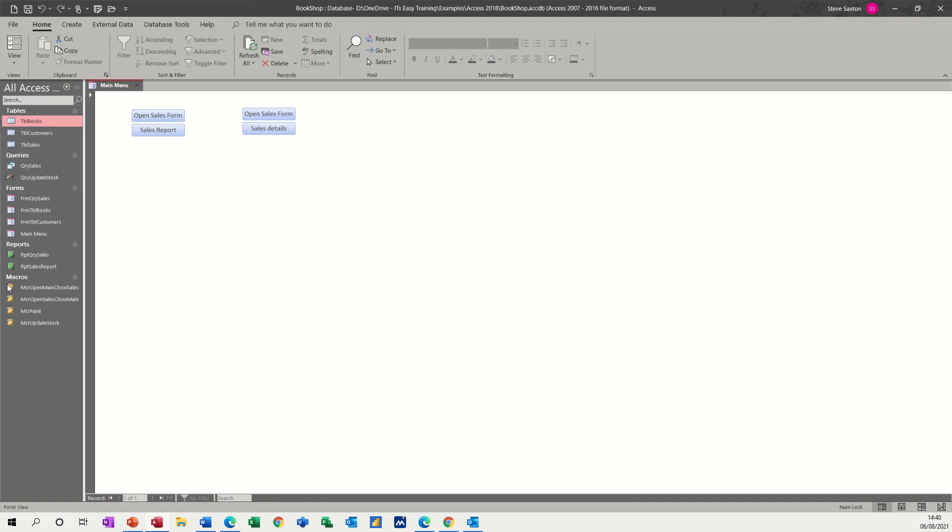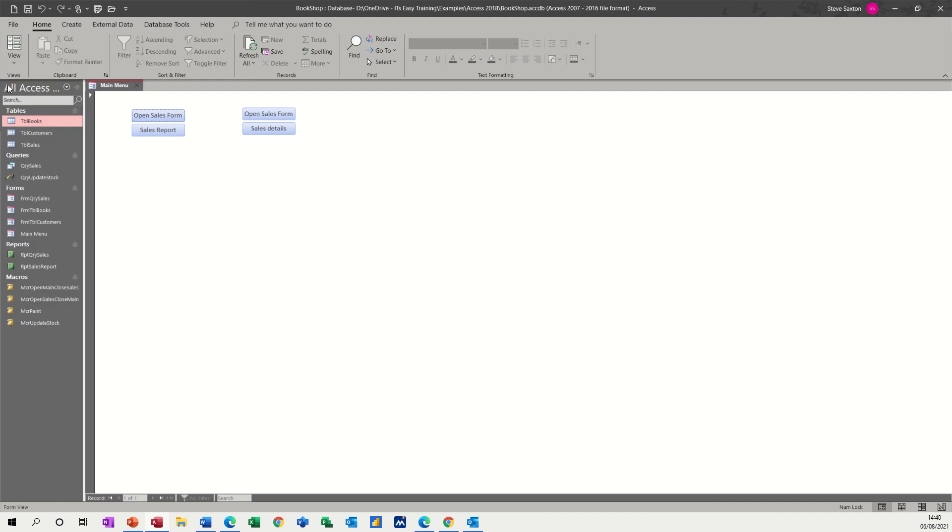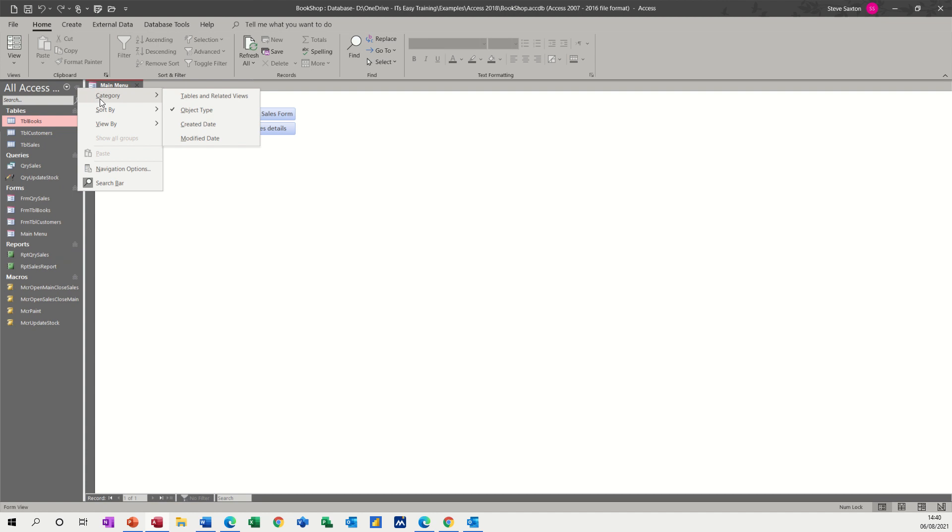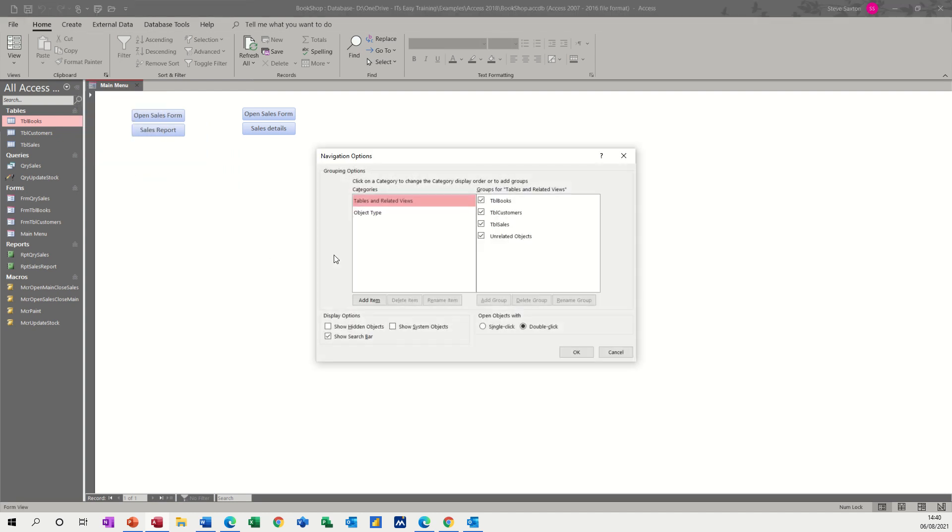I'll just put it back onto object type. But what you can do is on these two chevrons, which normally you would just click to hide the navigation pane - if you right-mouse click on there, you've got options again quickly available. You've also got this option here, navigation options. And when you click into there, you can create your own group.